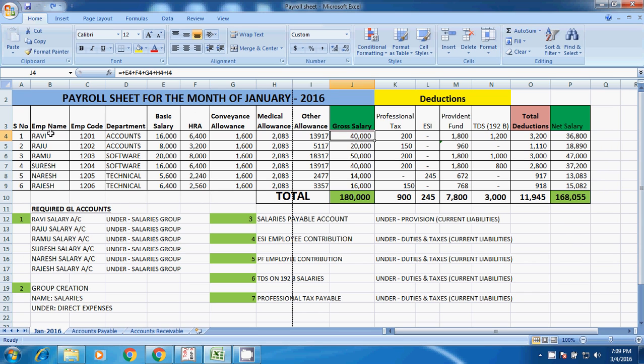So these are the columns: serial number, employee name, employee code, department, employee from which department, basic salary, HRA, Conveyance, Medical, Other, and gross salary.